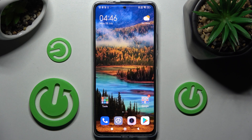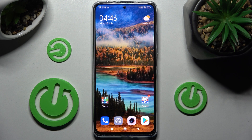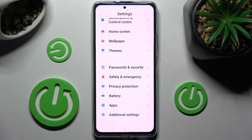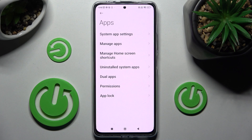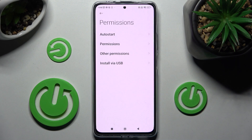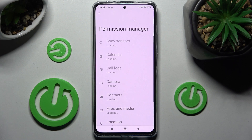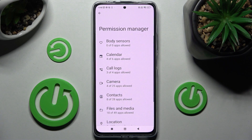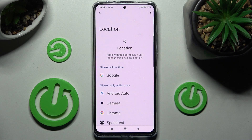In front of me is the Xiaomi Redmi Note 11 Pro Plus, and today I would like to show you how you can change app permissions on this smartphone. First of all, go into Settings, then tap on Apps, click on Permissions, and click on Permissions again.